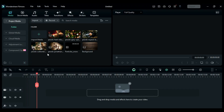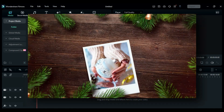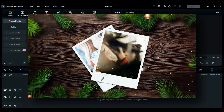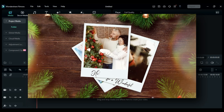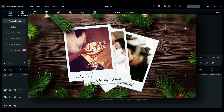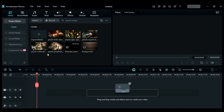Hey guys, welcome back to my channel. Today I am going to show you how to create this type of image slideshow inside Filmora 13. So without any further delay, let's start the video.